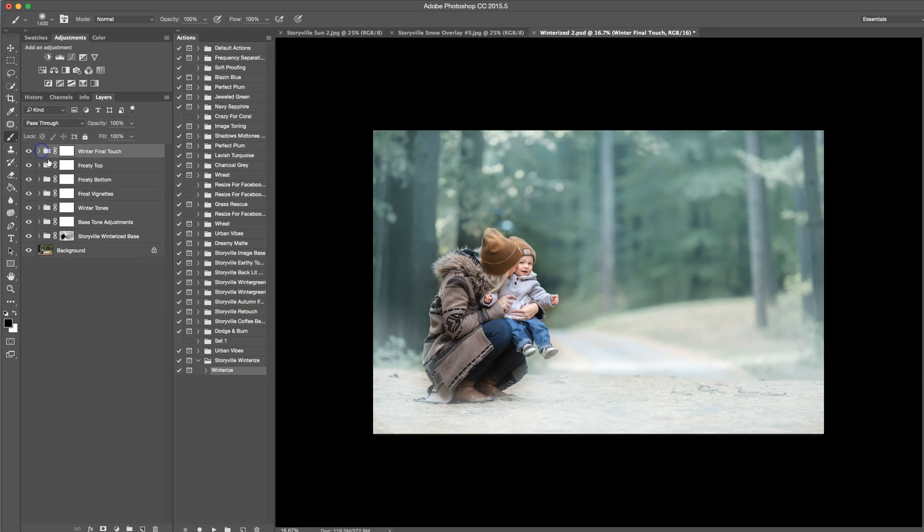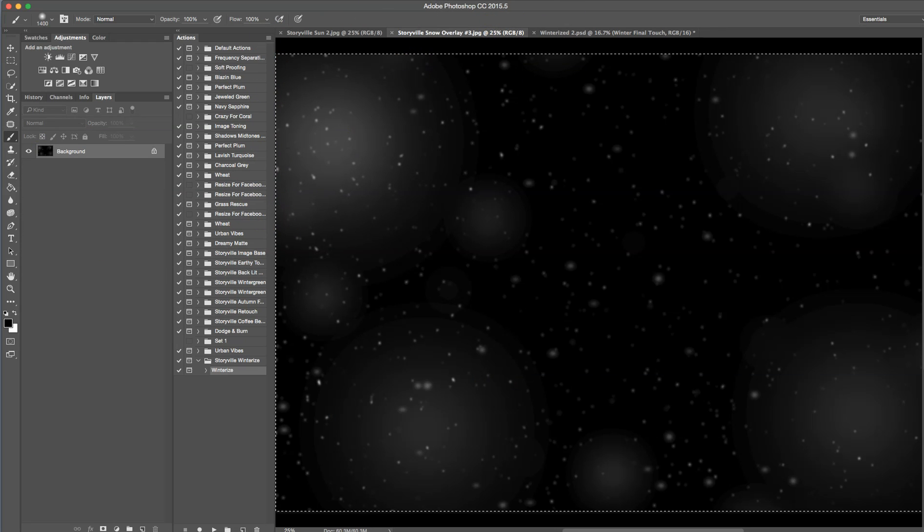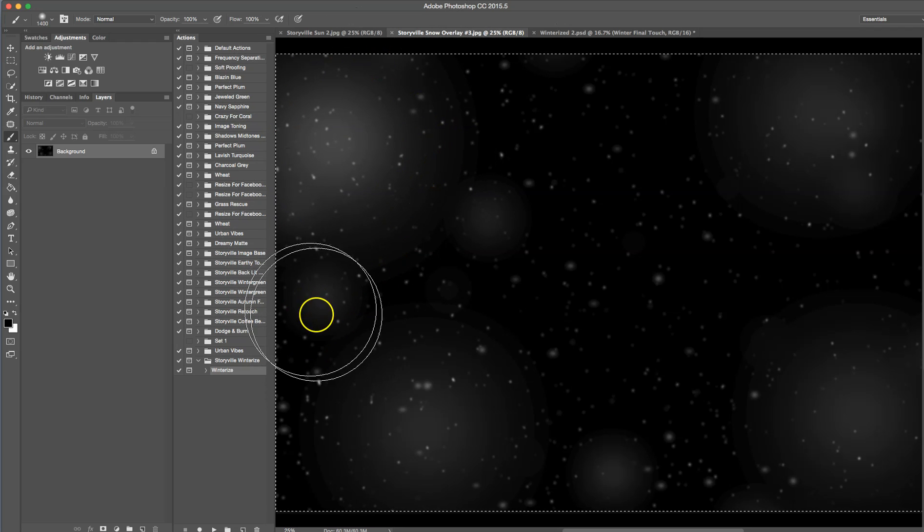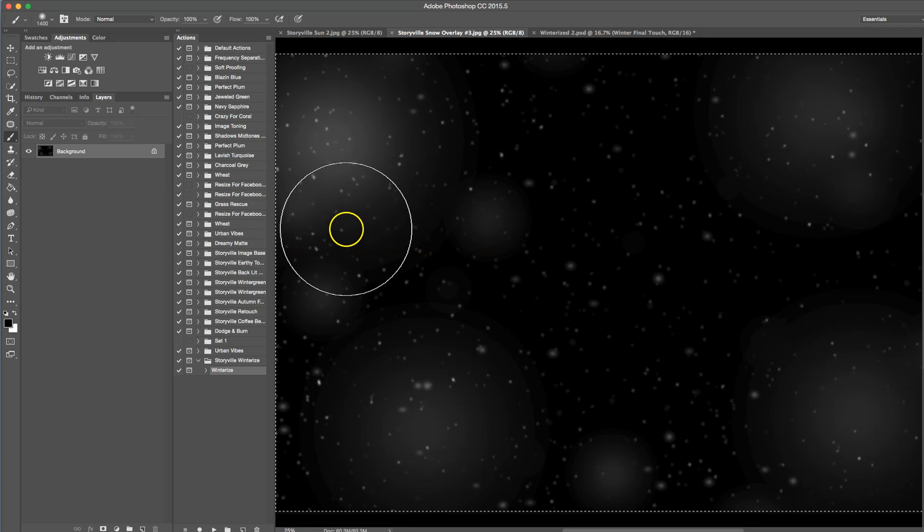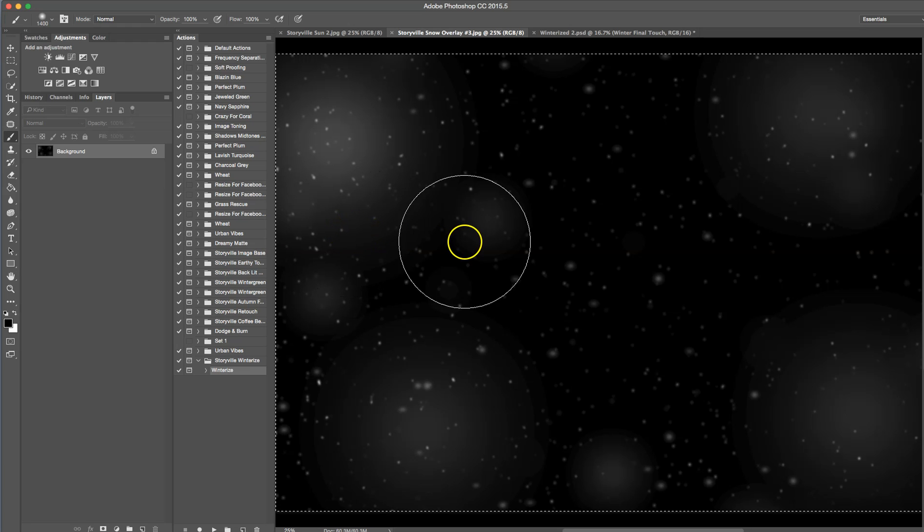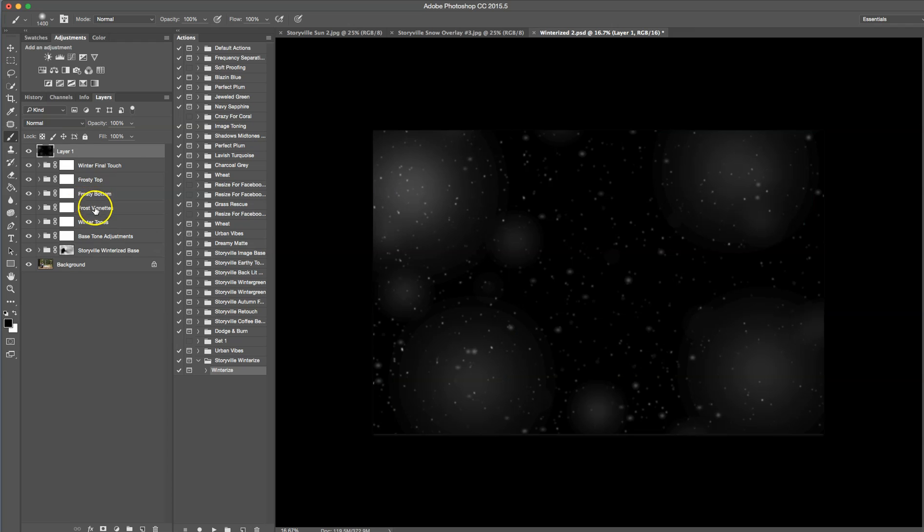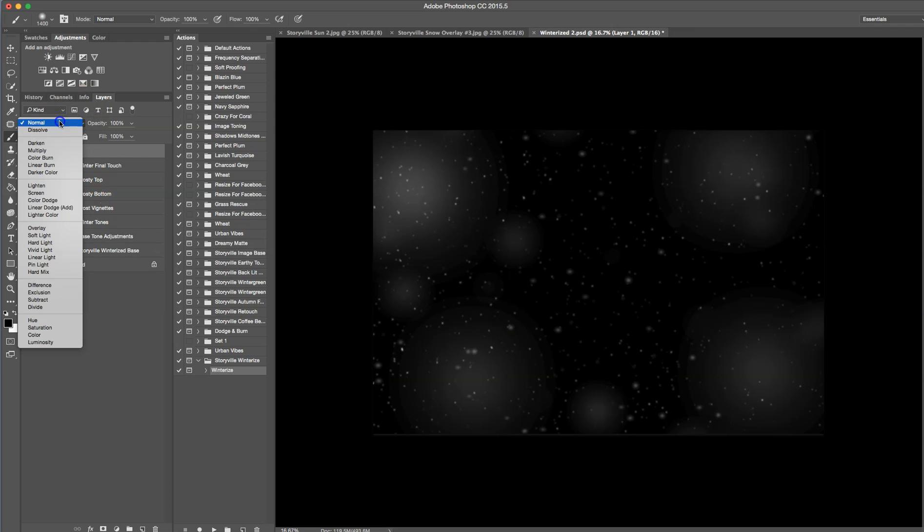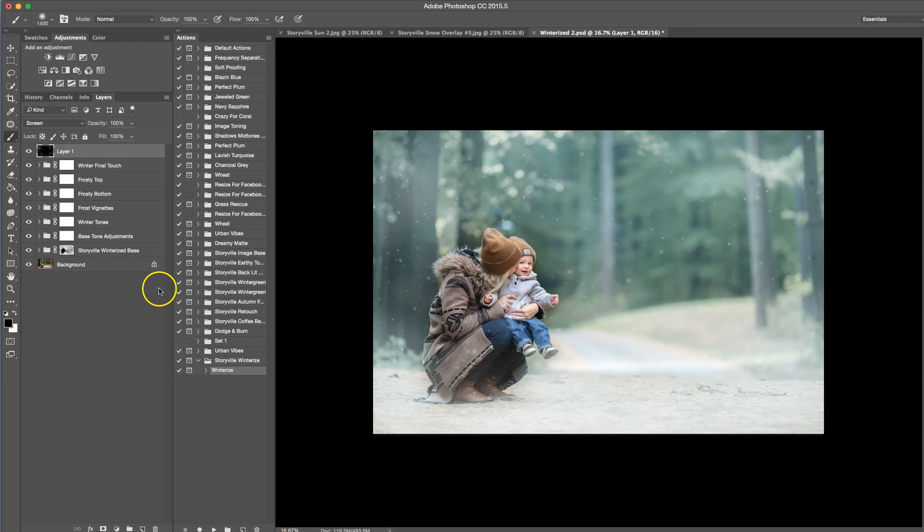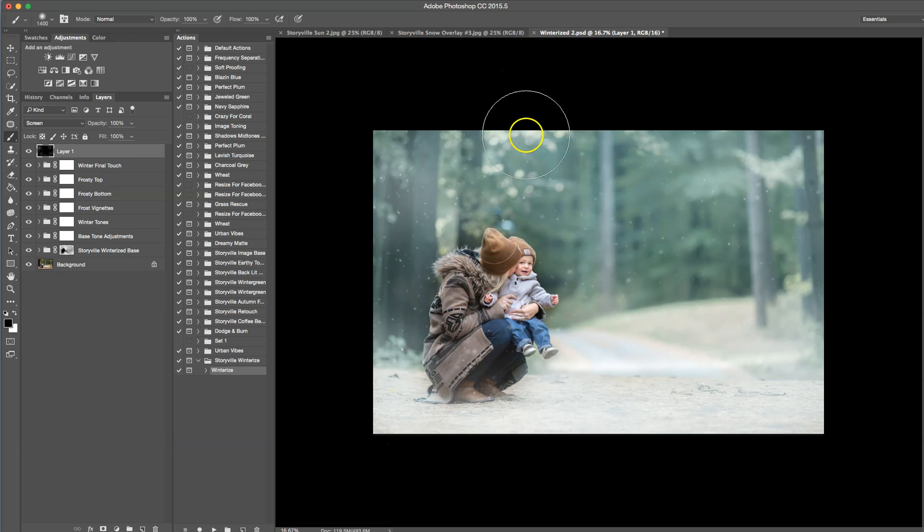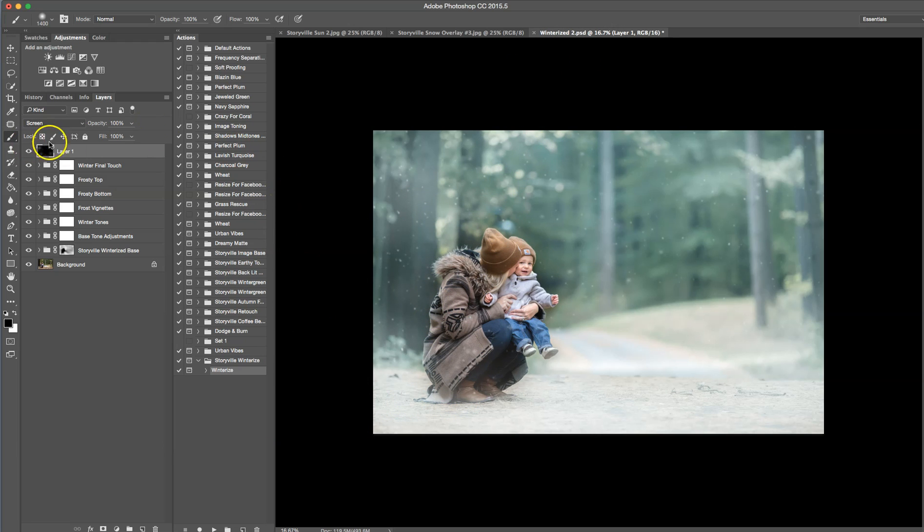And the last thing we're going to do is grab one of the Storyville snow overlays. For this, I grabbed the number three. And to select it, just hit Command A. And then to copy it, Command C. And to paste it, Command V. And then you're going to set it to screen mode. And there we have it. If you want, you can certainly add a mask onto it and wipe it off wherever you don't want. For here, I think it looks great. I don't need to make any changes to that.